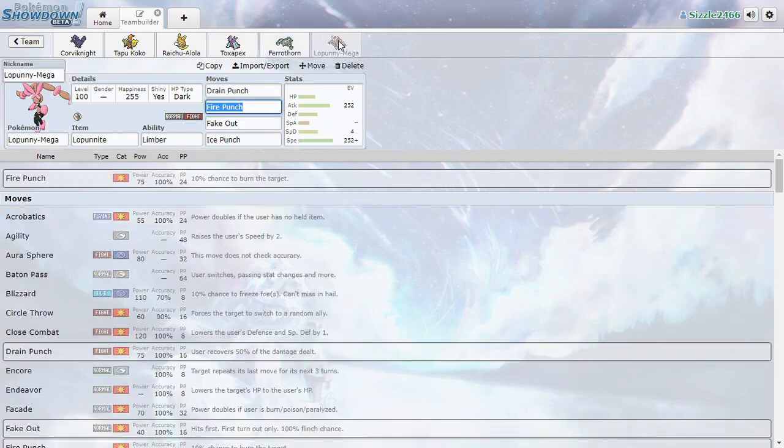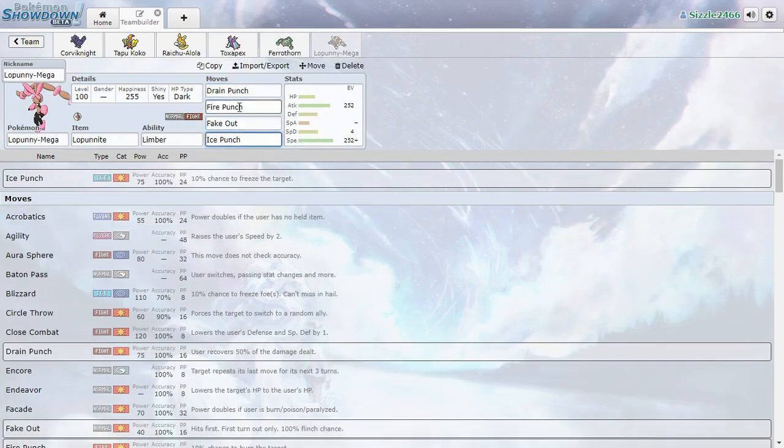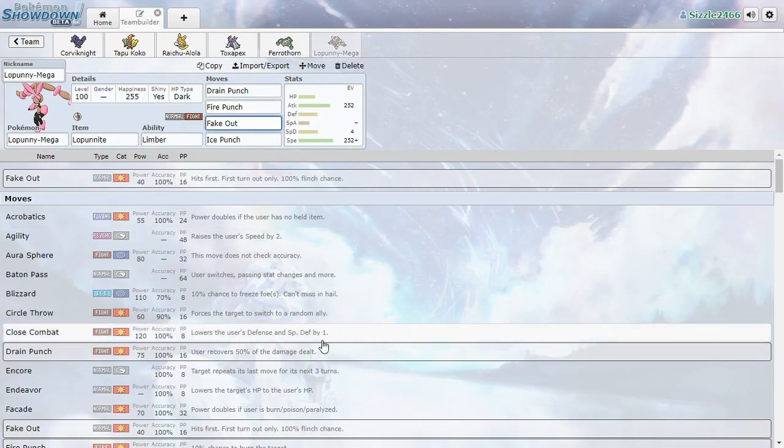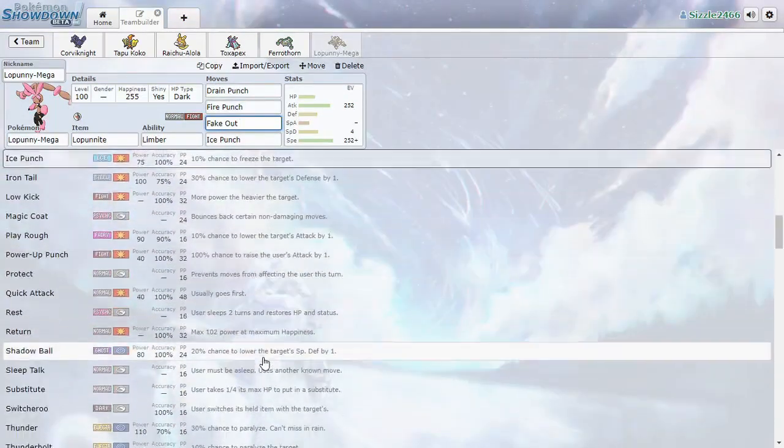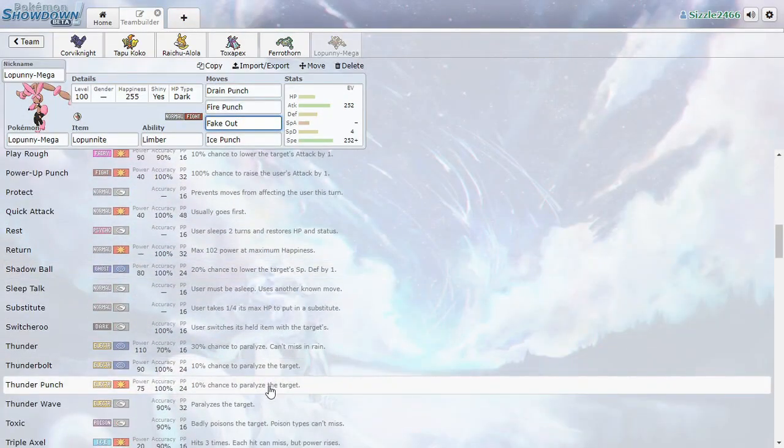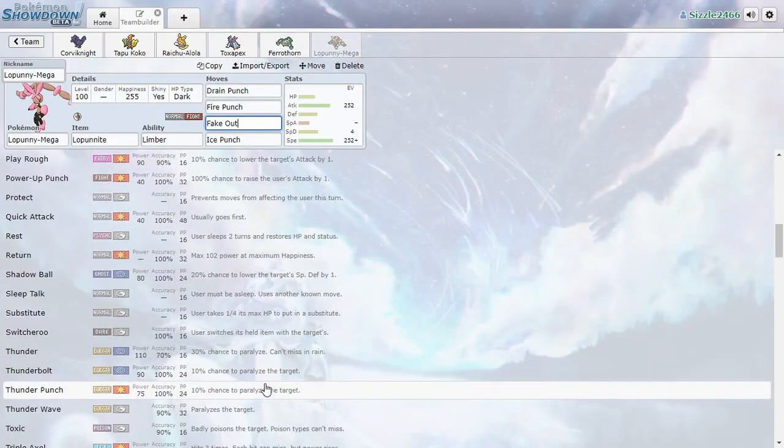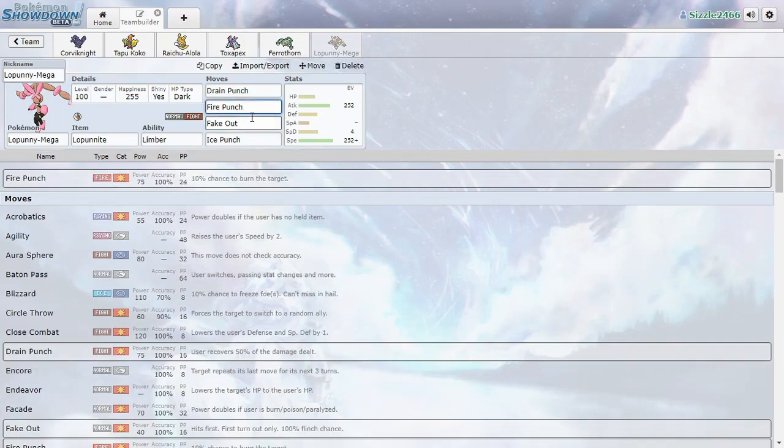And Lopunny: Drain Punch, Power Up Punch, Fake Out, Ice Punch. We're still looking at what we need to do to get Thunder Punch in there too, but these moves will do us good for now.